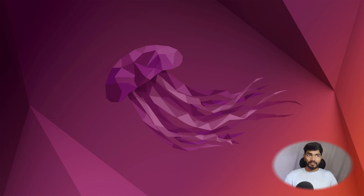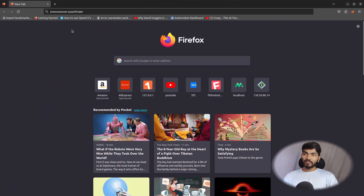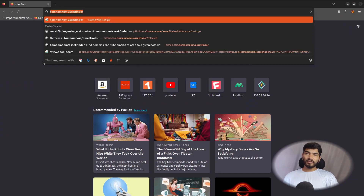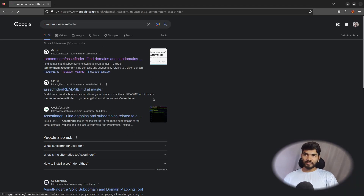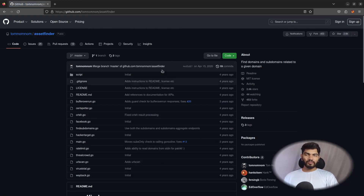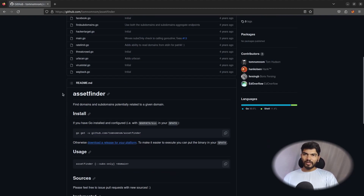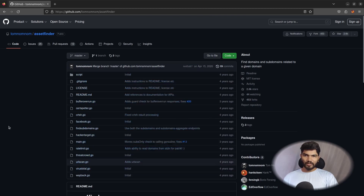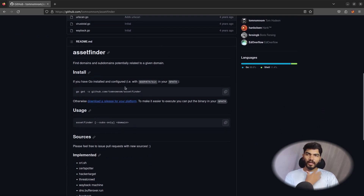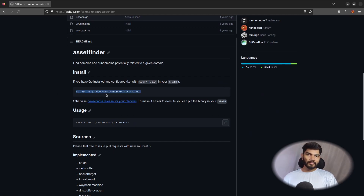Without wasting time, let's open the browser and see how to set up tomnomnom assetfinder. Go to the browser and search 'tomnomnom assetfinder' — you should get the GitHub link as the first result. Click on that link. I'll also leave the link in the description. From the GitHub page you can go through the source code. Now I'll set up this tool on my local computer. Here is the install command: 'go get' followed by the rest of the command shown there.